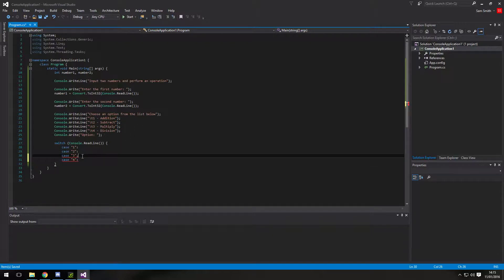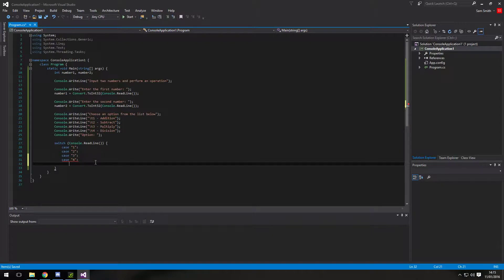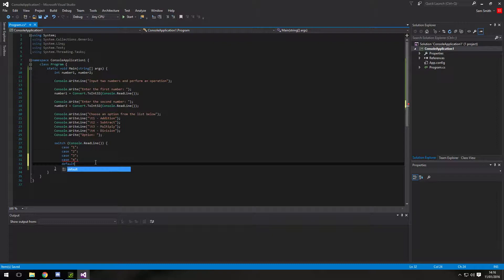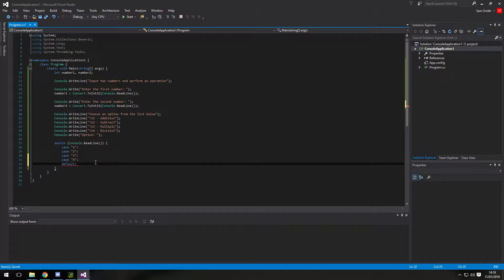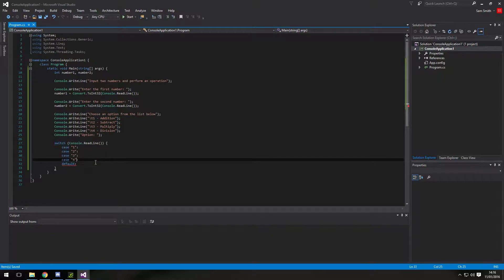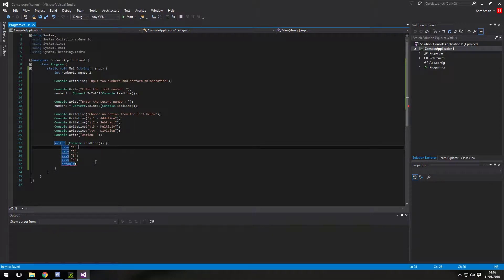There is also a default. So if the user enters zero or minus or a minus number or one billion. The default will be picked. This is useful for error checking and stuff. We'll get to that in a moment.